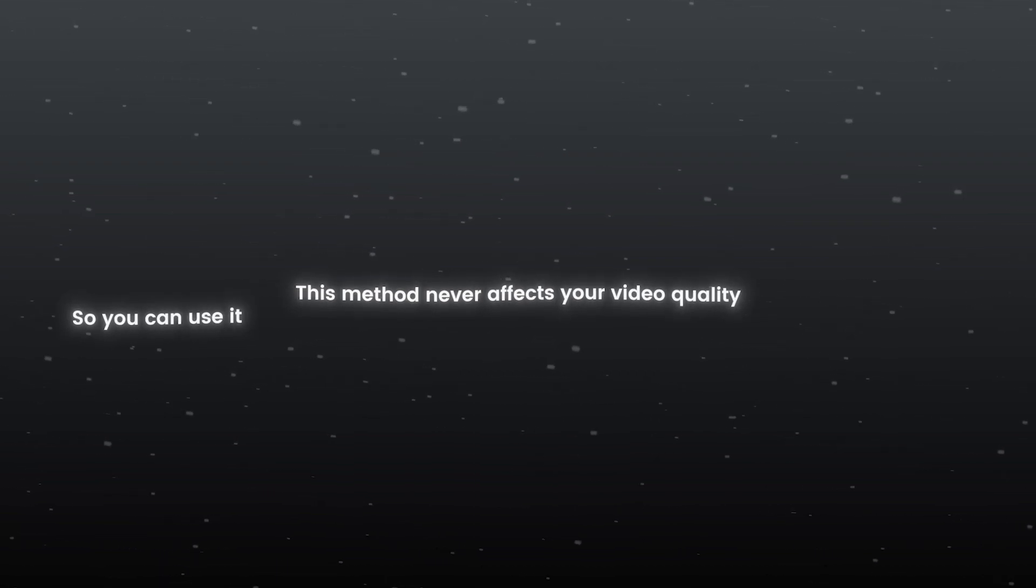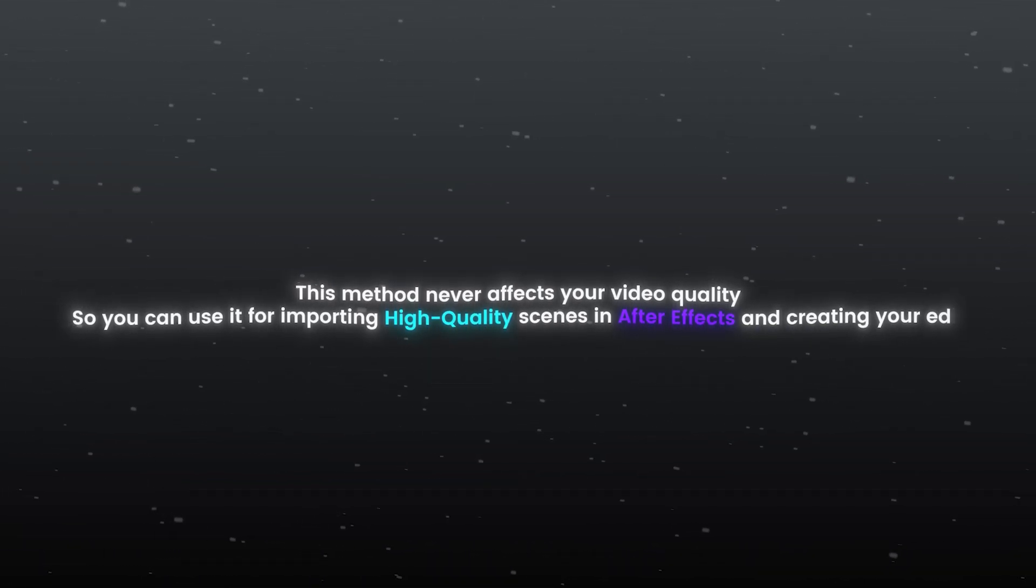This method never affects your video quality, so you can use it for importing high quality scenes in After Effects and creating your edit.